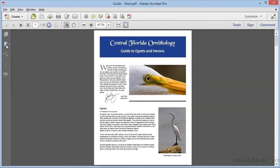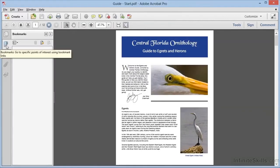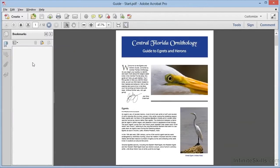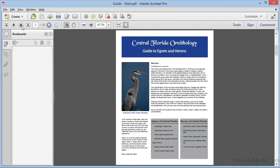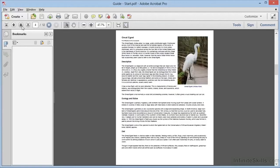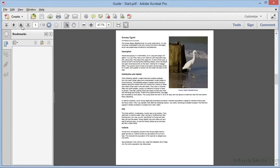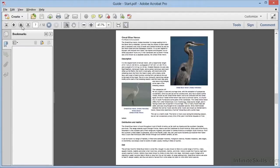If we open the bookmarks panel, we can see that this document has no bookmarks whatsoever. Now this is a 12-page document, and as we scroll through we can see quite a bit of content.